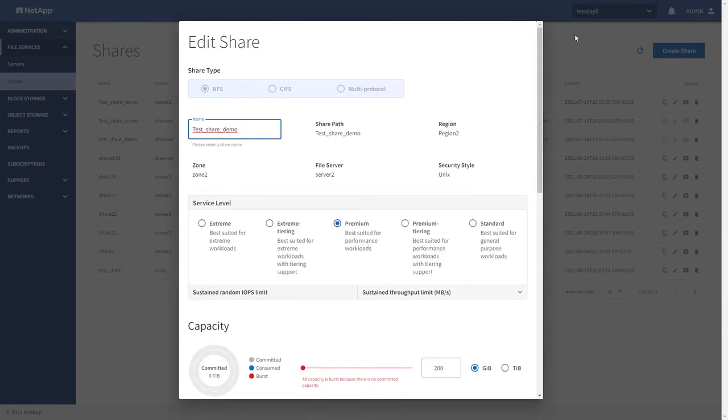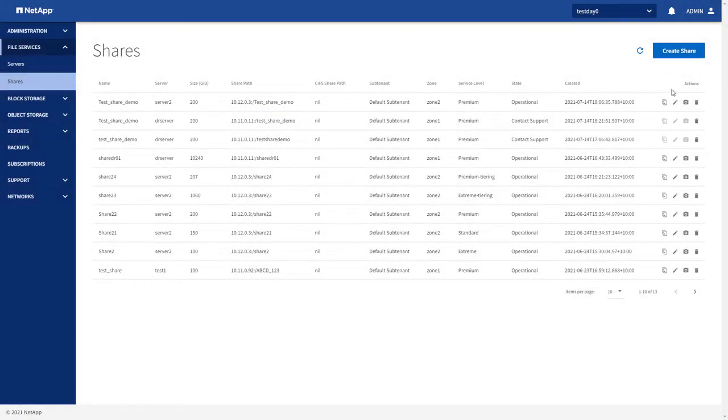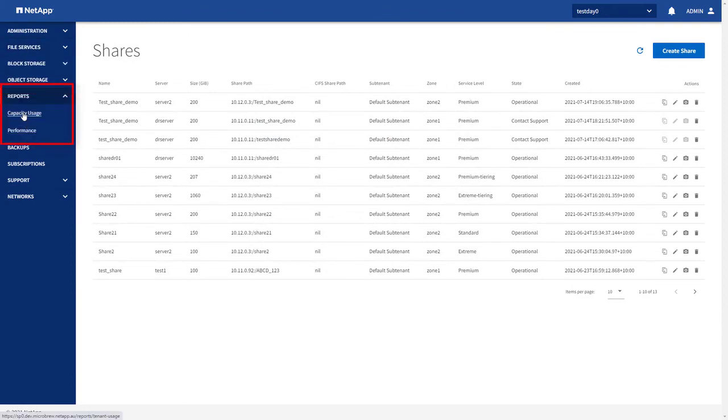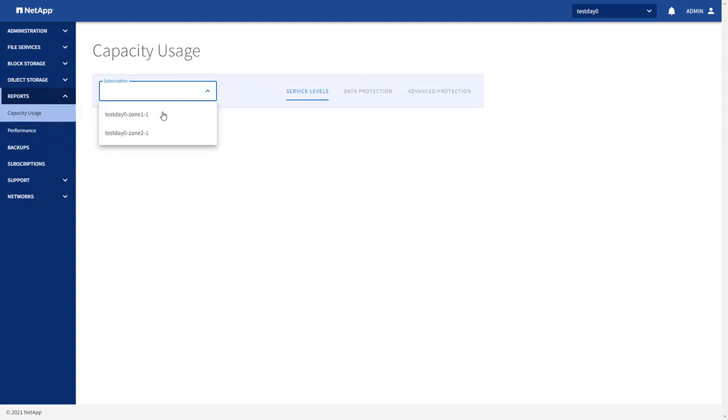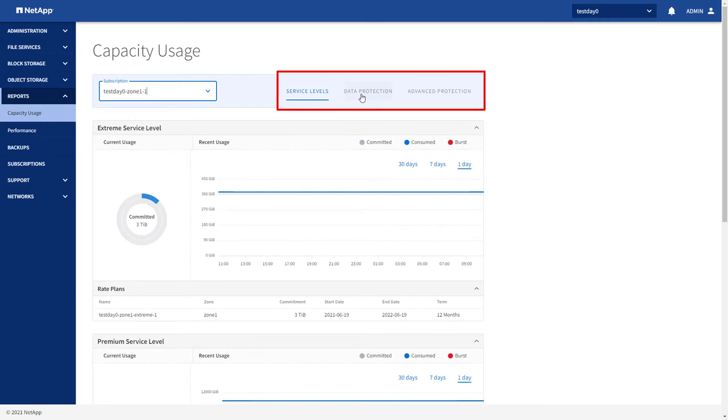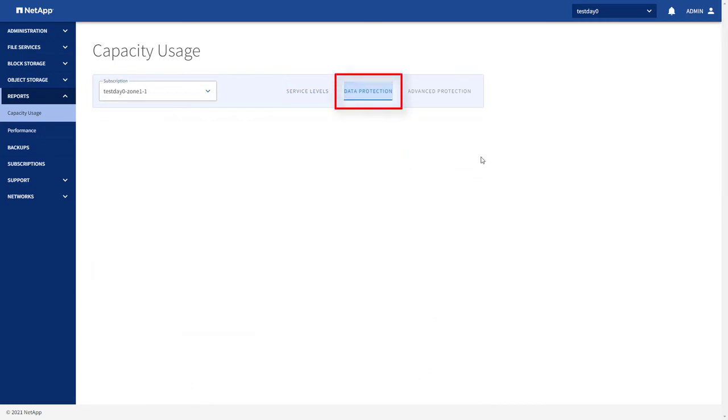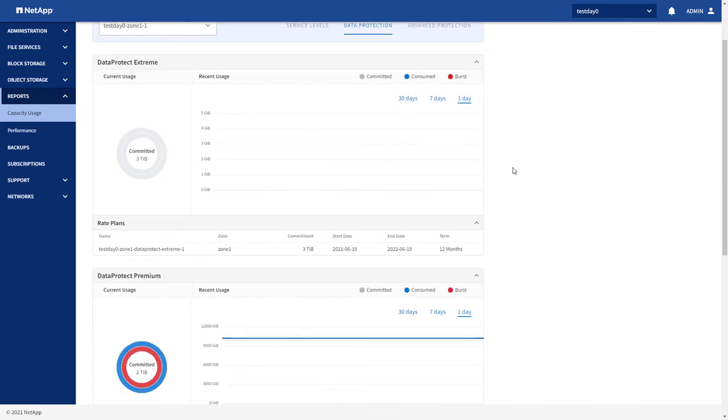Now, let's view detailed capacity usage reports for your subscriptions. Expand Reports on the left navigational pane and click Capacity Usage. You can view the capacity consumption reports from your subscriptions, including your optional subscriptions for Data Protection and Advanced Protection if you have any.